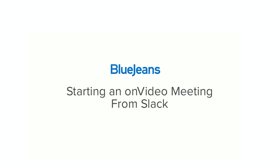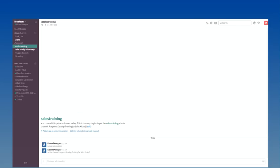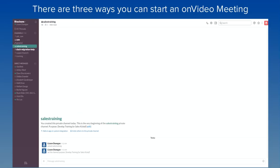Welcome. In this short video tutorial, you'll learn how to start an on-video meeting from Slack. With BlueJeans for Slack, there are three ways you can start an on-video meeting after installing our integration.